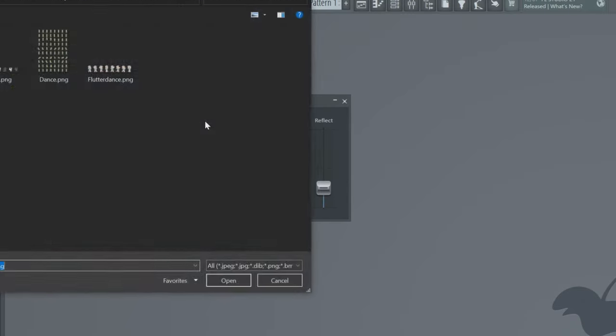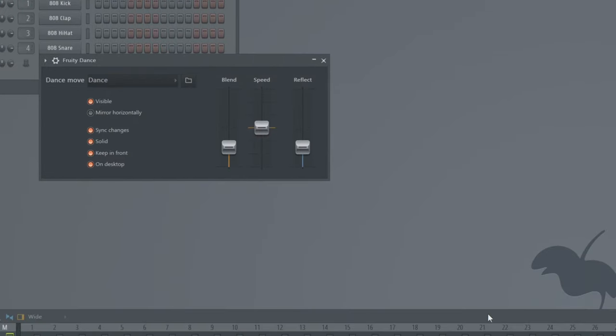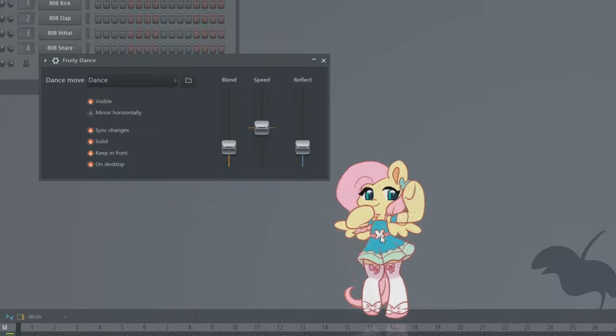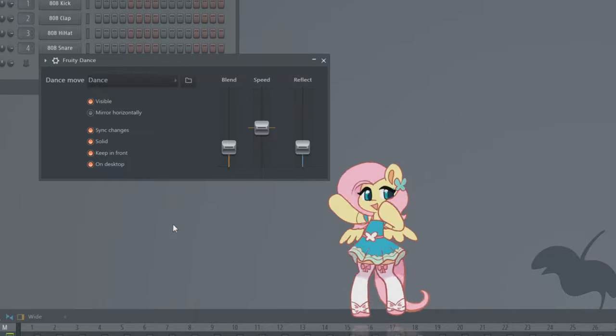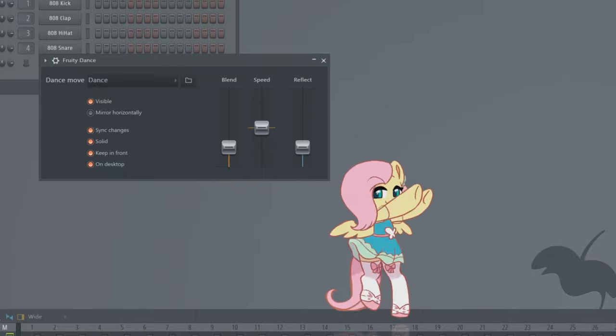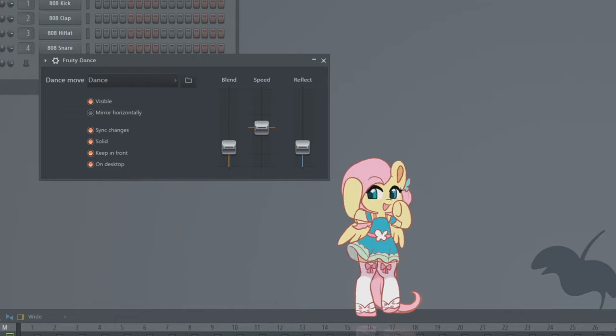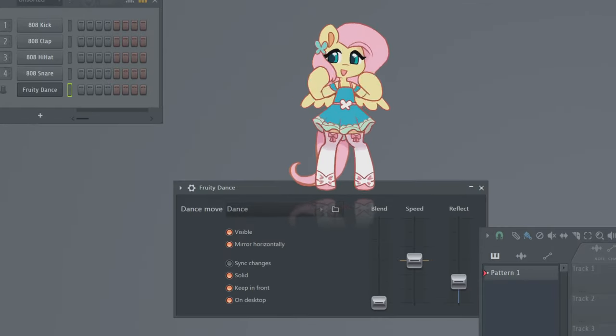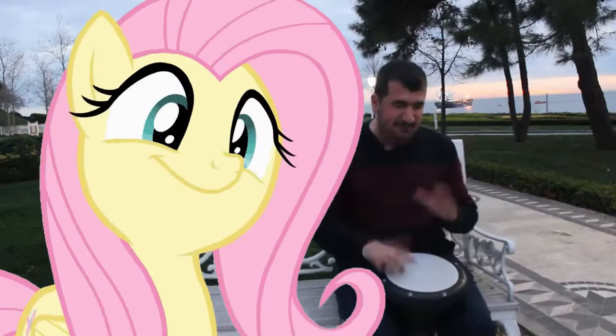Anyway, so now I'll just load the updated file into FL, and we now have a looping 8-frame animation of Fluttershy that will automatically synchronize with whatever BPM is set. As a final step, I recommend turning off blend mode because resampling doesn't look good.